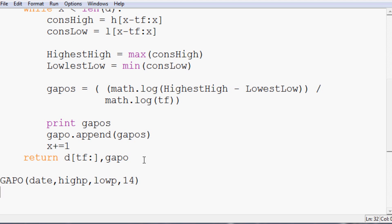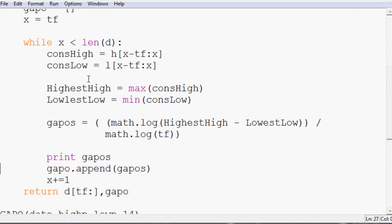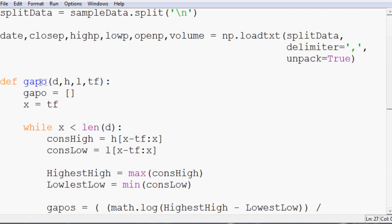Let's run that and hopefully we get a bunch of GAPOs. Let's see. GAPO is not defined. Oh, we lower cased our GAPO up here. So make this a capital GAPO. Run it.